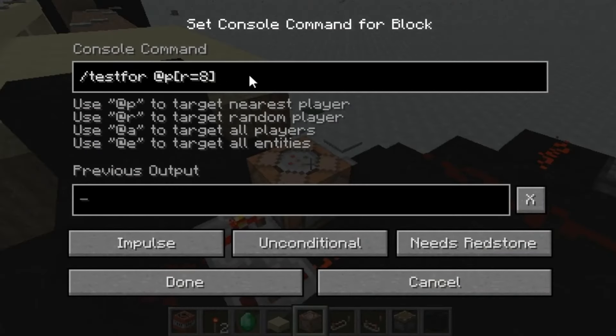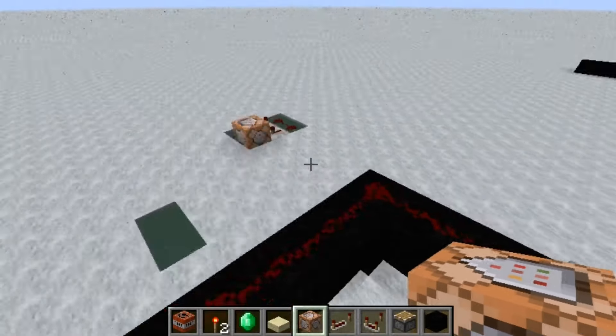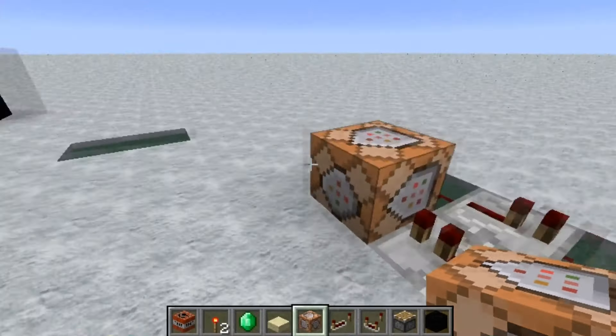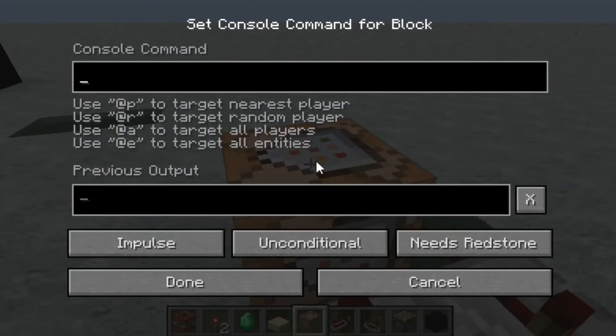It's very good because this is a very advanced way of letting the command block know that there's a person nearby. You don't have to use any buttons, any pressure plates, any levers, or anything like that.